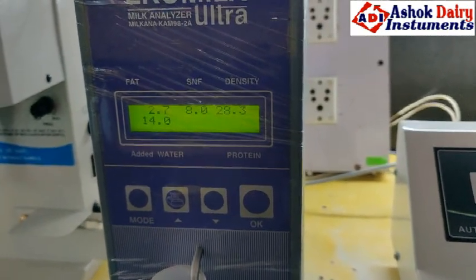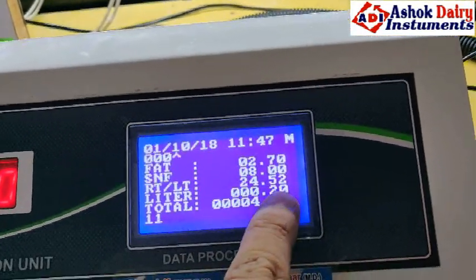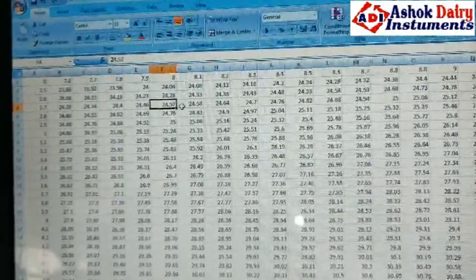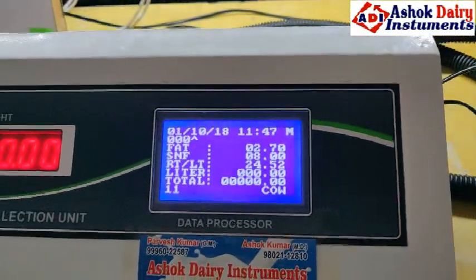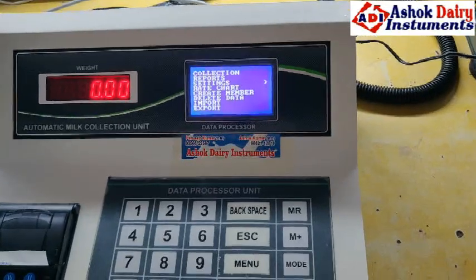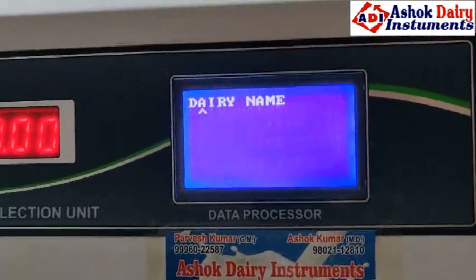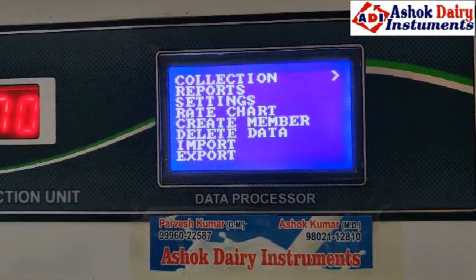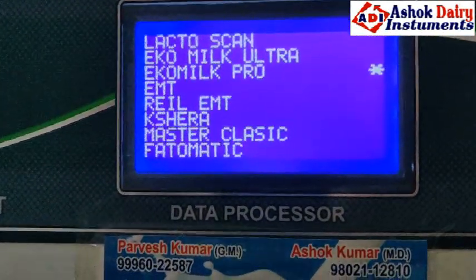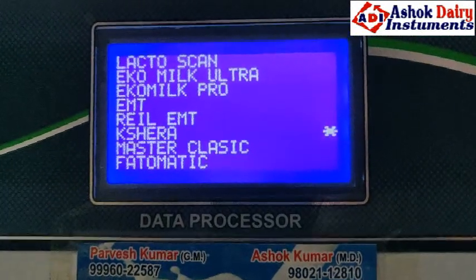This is the FAT and SNF display. We have to check the Echo Mil Kalta — the GPU shows 2.7 FAT and 8.0 SNF at rate 24.52. We verify this matches the same rate installed. In Settings, you can add dairy name. Under direct entry, you can add milk. The milk analyzer options include: LactoScan, Echo Mil Kalta, Echo Mil Pro, EMT, Keshira, Master Classic, and Petromatic.